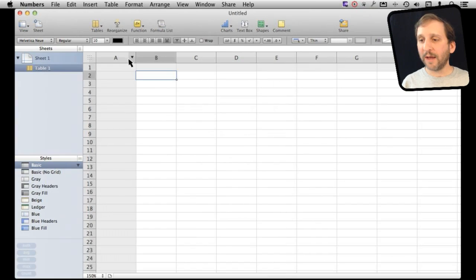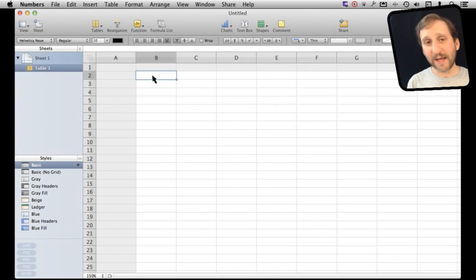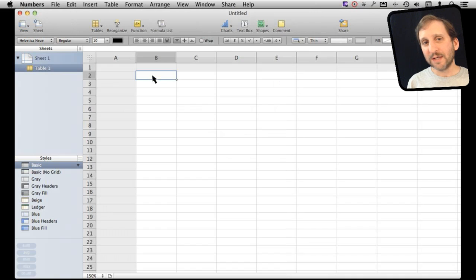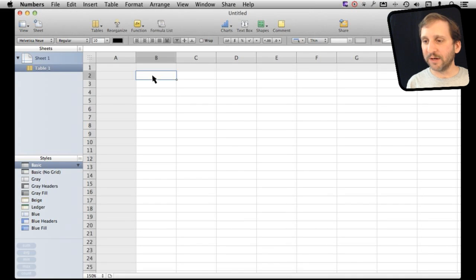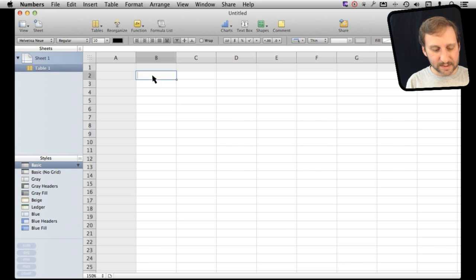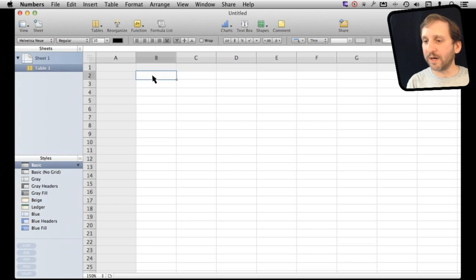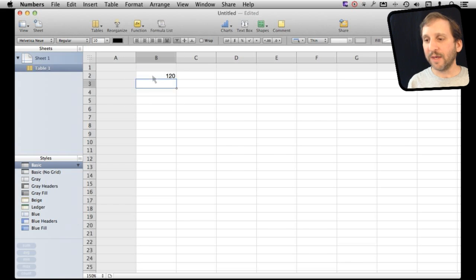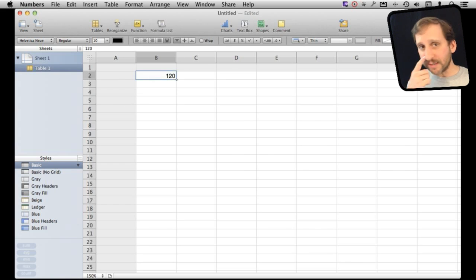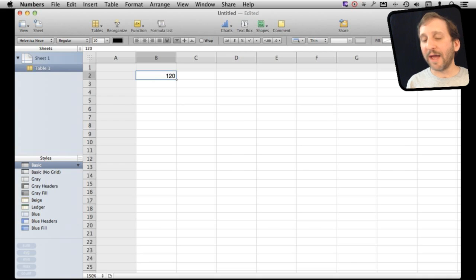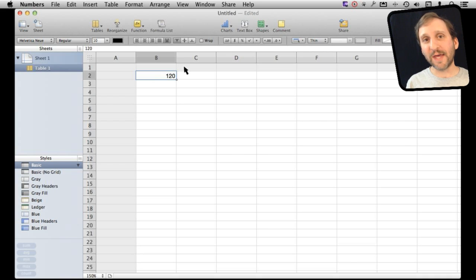Let's take a look. So here I am in Numbers. Let's not create anything fancy here. Let's just go ahead and put some number values in here. Say I want to measure something in seconds. So I want to do 120 seconds here. Now it displays as 120. How do I actually format that so it knows that it is a time?